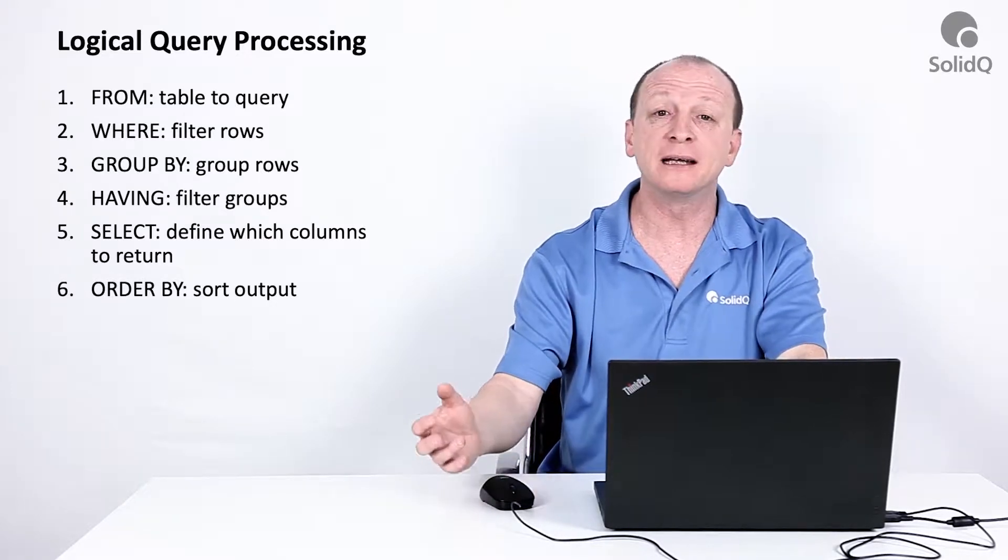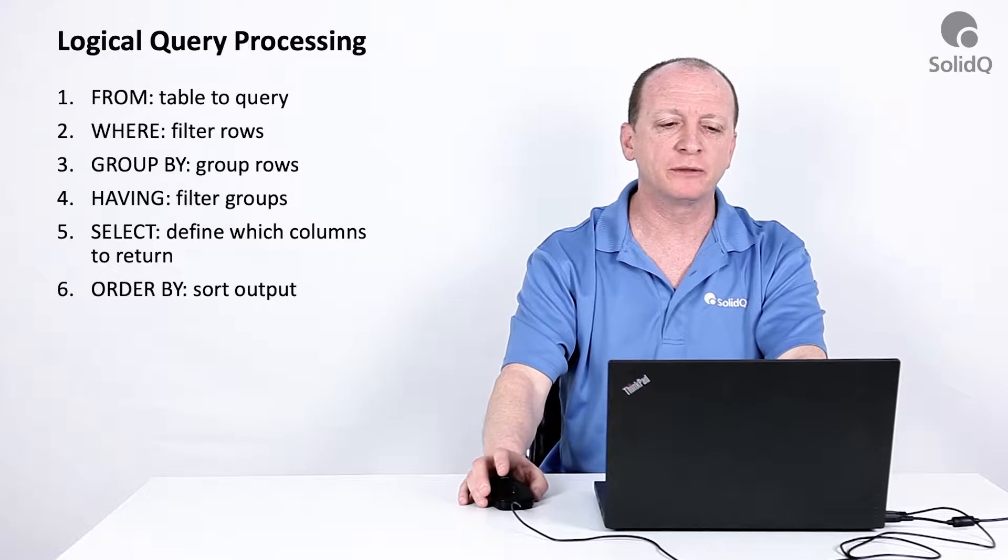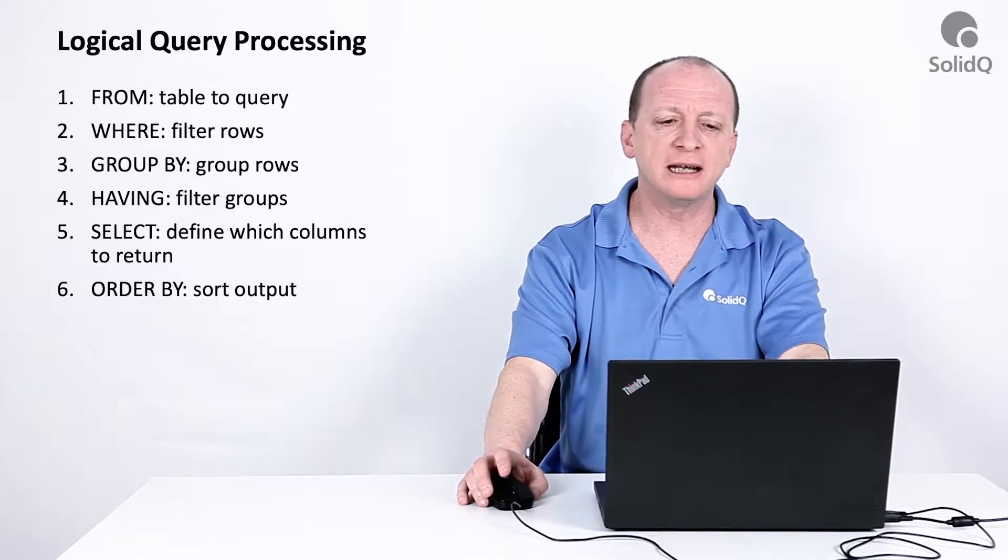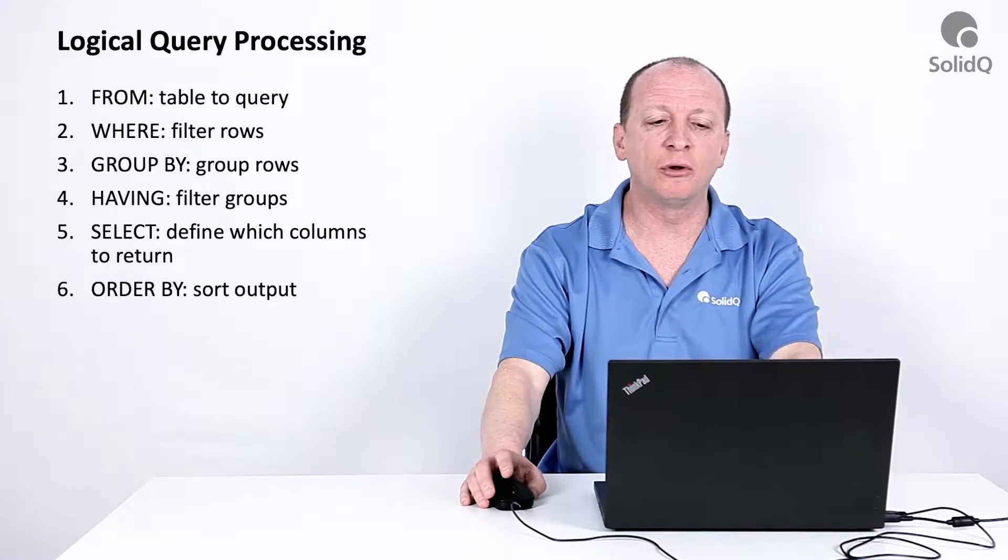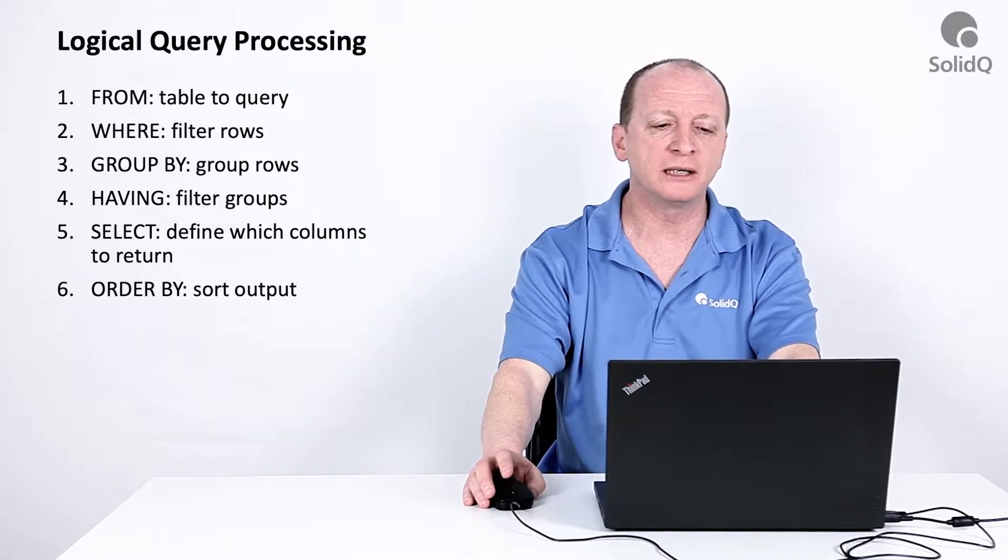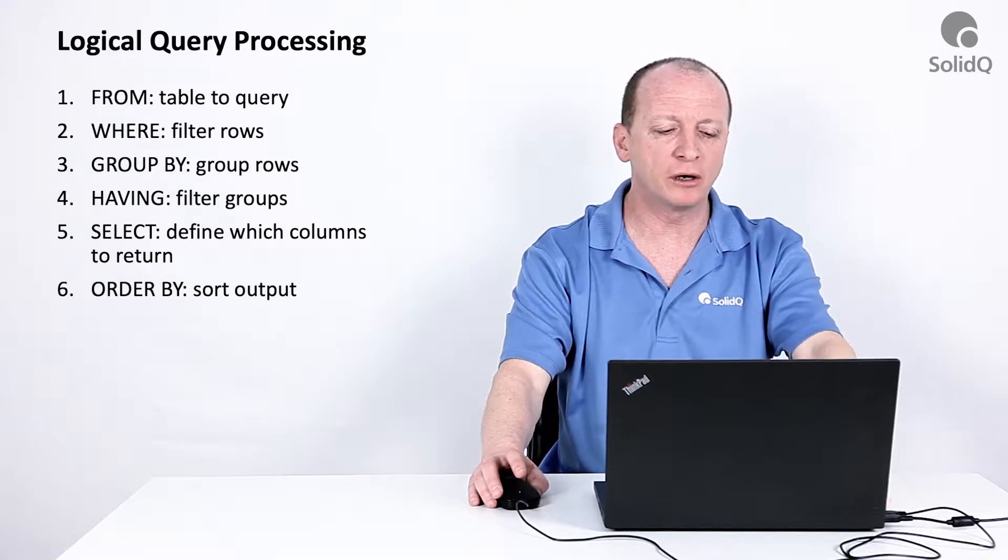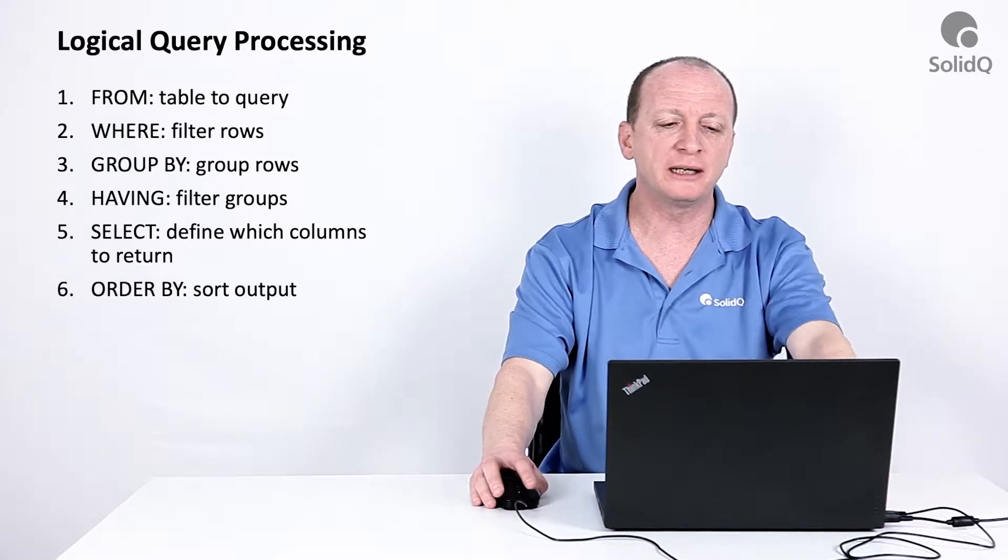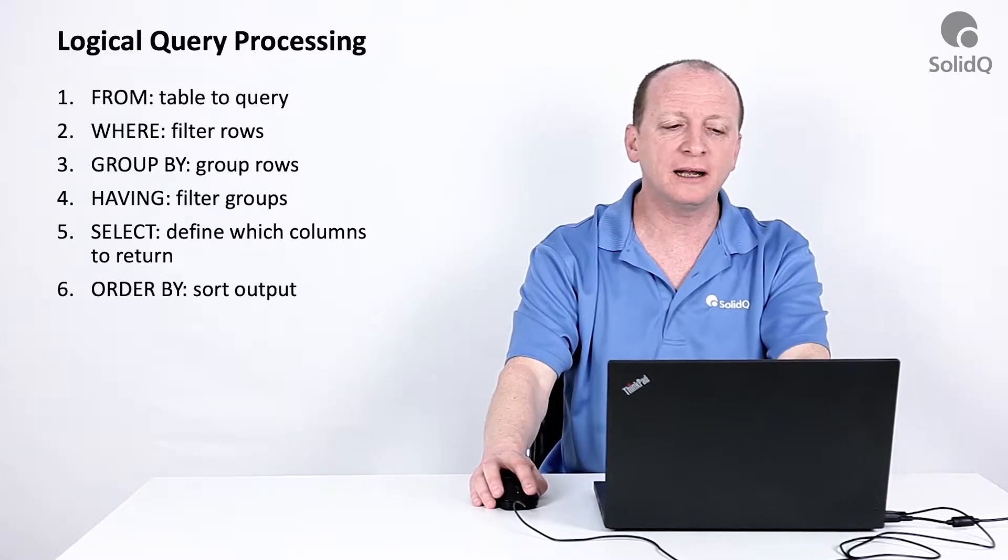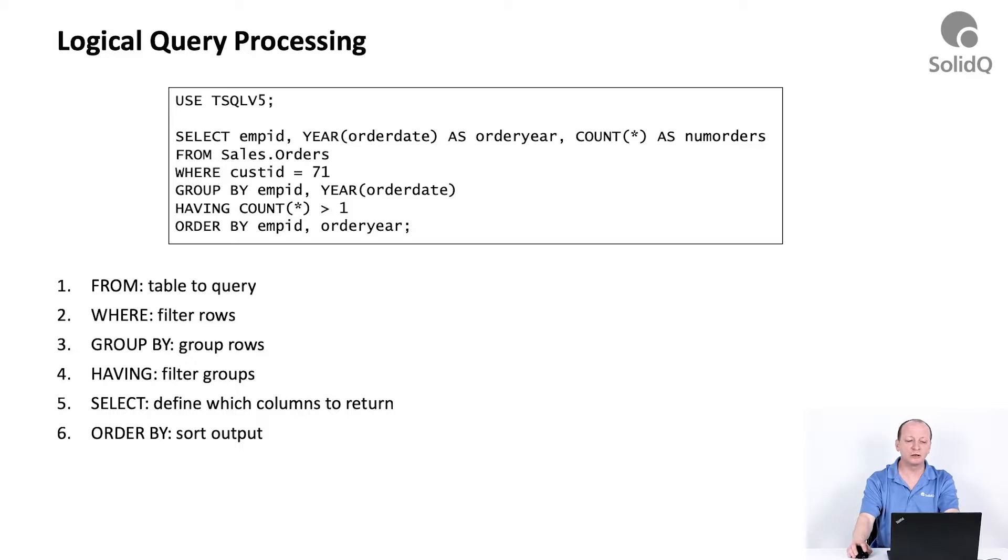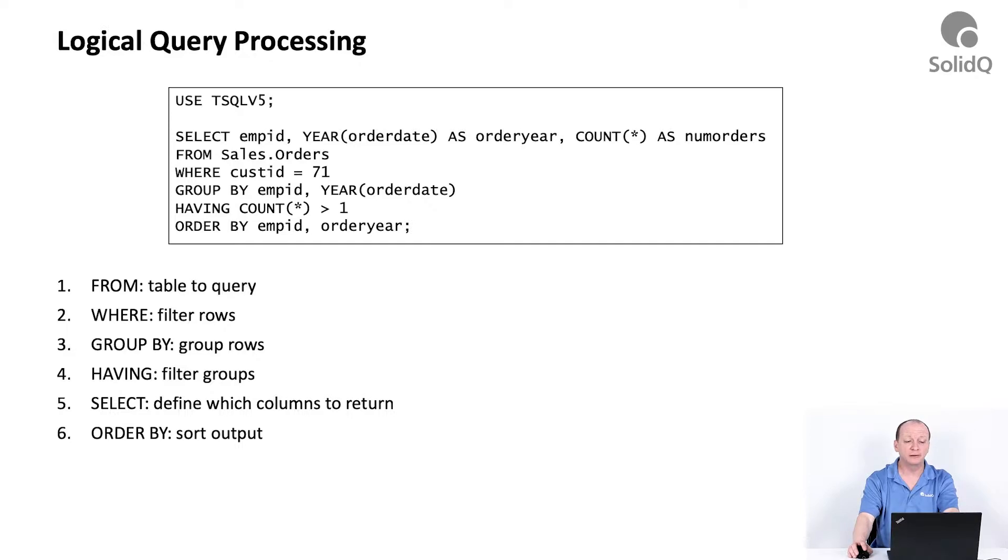One of the curious things about logical query processing is that the typing of the code starts with the SELECT clause, then continues to the FROM clause and then to the WHERE clause and so on. But notice that the conceptual interpretation, which is listed with the ordinals one with the FROM clause, two with the WHERE clause and so on, actually starts with the FROM clause.